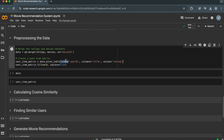Here we use the pivot_table function to reshape the data frame into a pivot table. In this function, the index parameter sets the user IDs as the rows, the columns parameter sets the movie titles as the columns, and the values parameter specifies the values to fill the cells, which are the ratings.